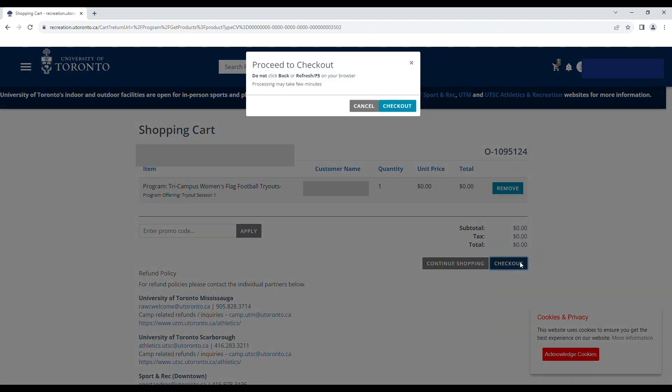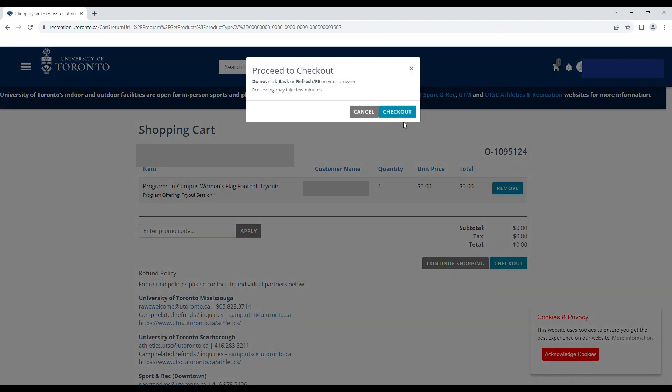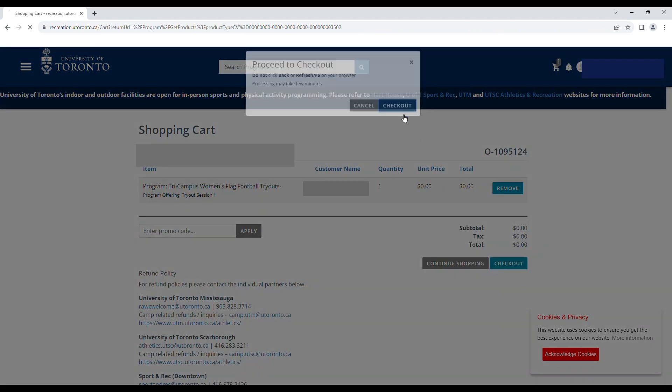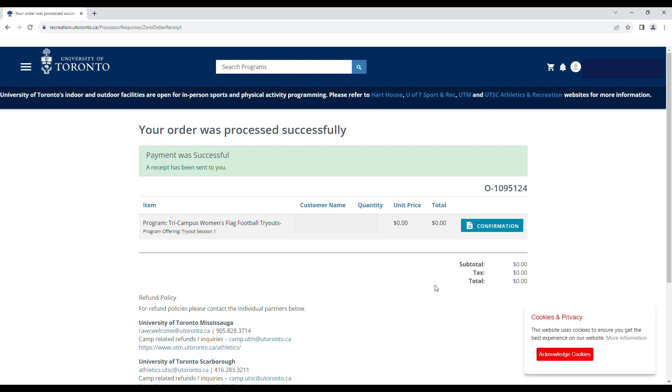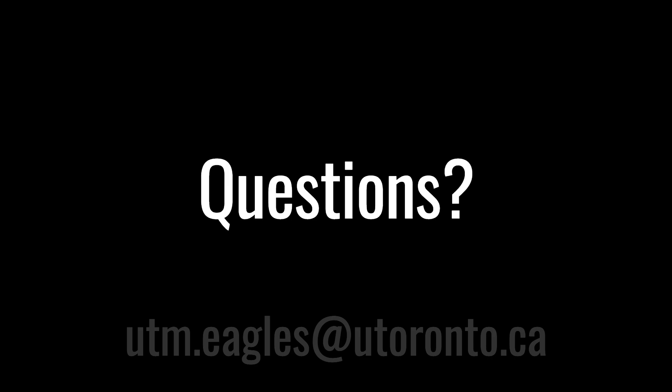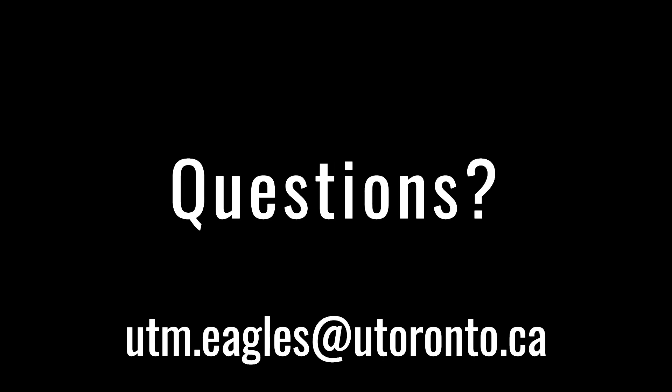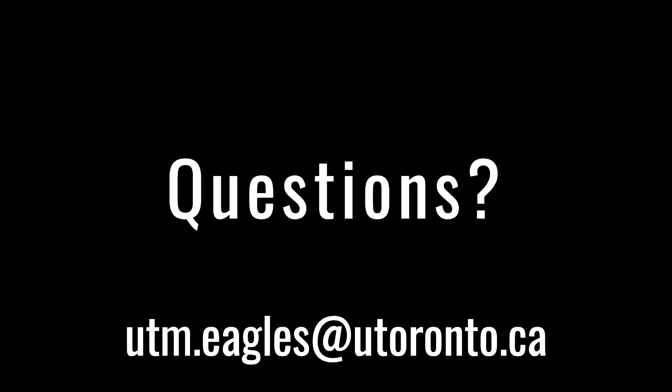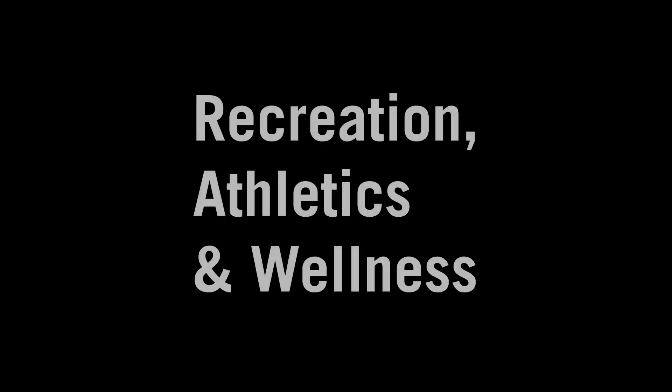Congratulations! You have successfully registered for UTM Tri-Campus Tryouts. An email will be sent to you confirming your registration and more information regarding your tryout. If you have any questions, please reach out to us at utm.eagles@utoronto.ca and have a good day!